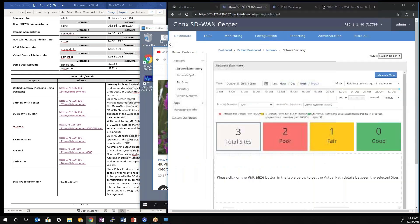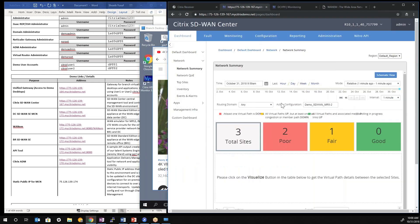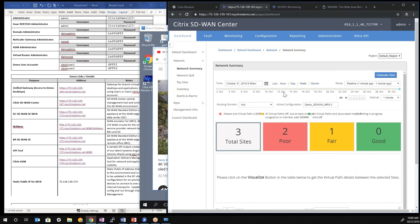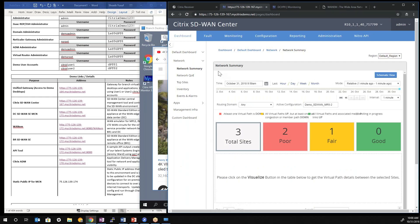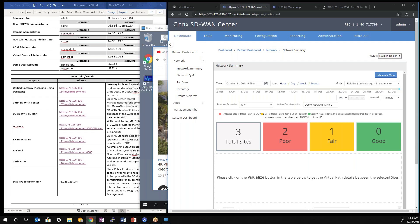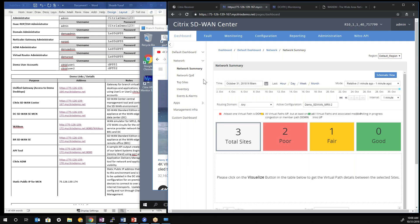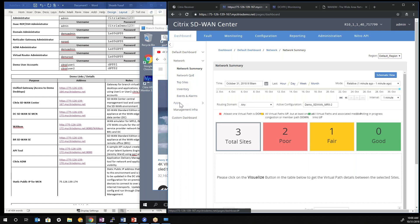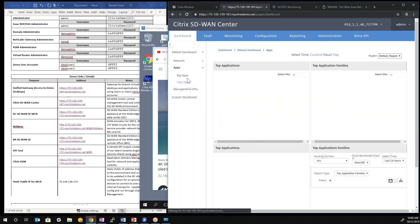Next, we'll highlight some of the administration and visibility pieces of our SD-WAN center tool. So with SD-WAN center, it gives you in the dashboard visibility into the SD-WAN health of the network. We can look at network quality of experience, top sites, inventory. Specifically, I want to focus on HDX quality of experience.